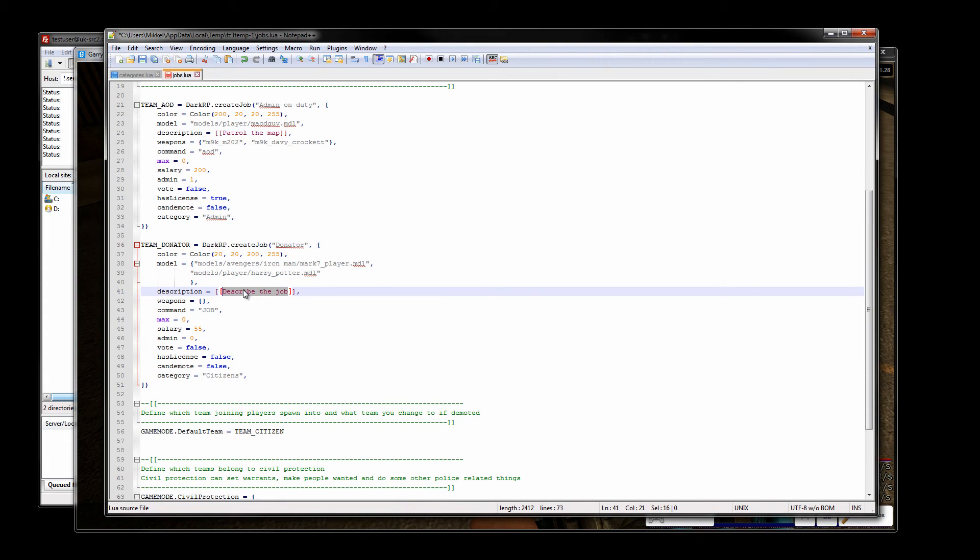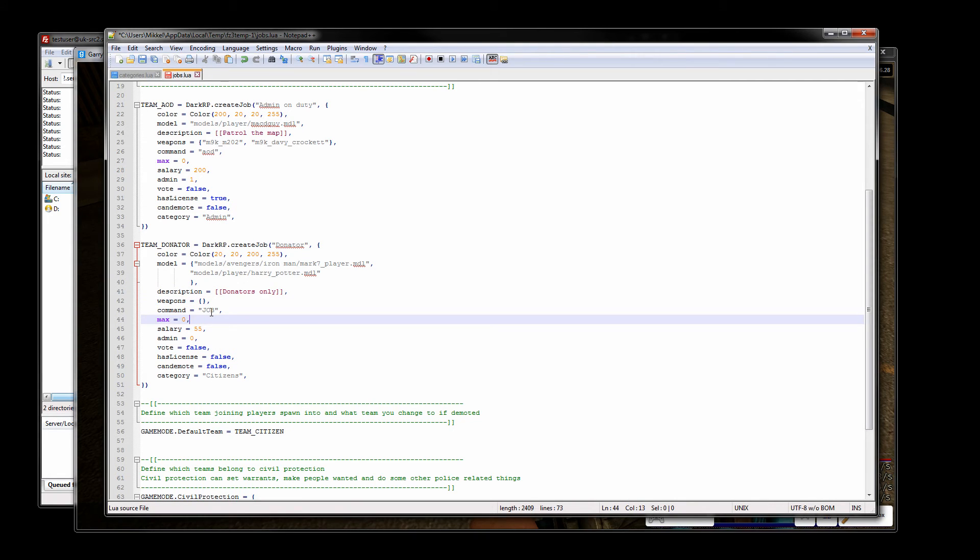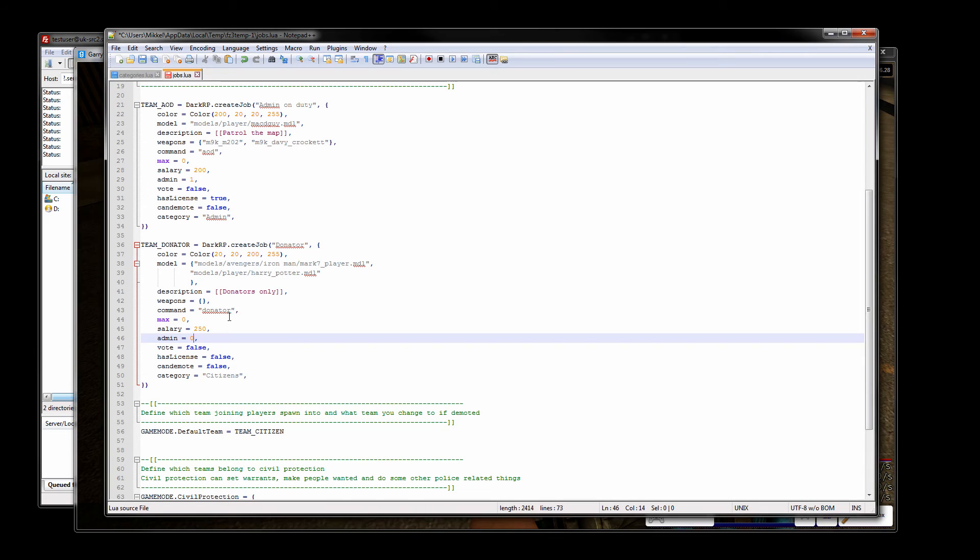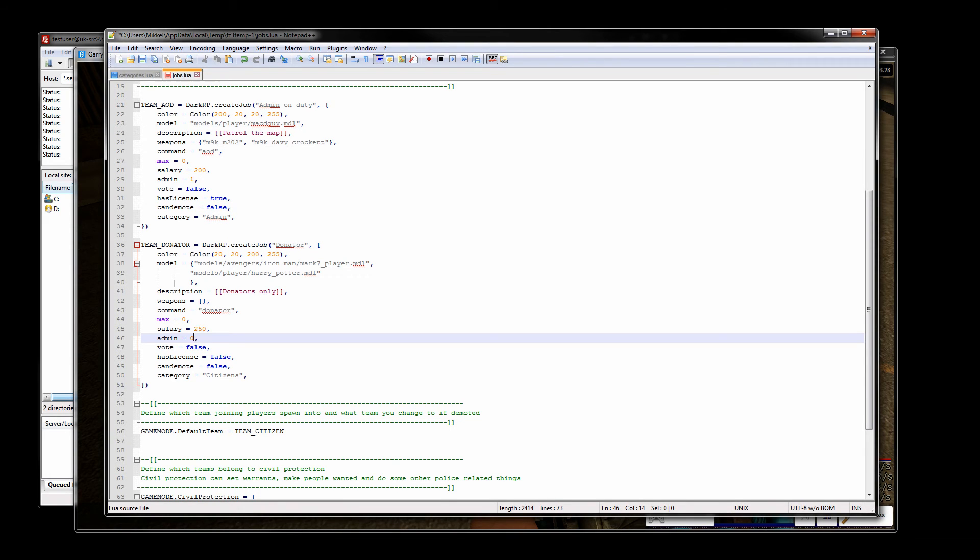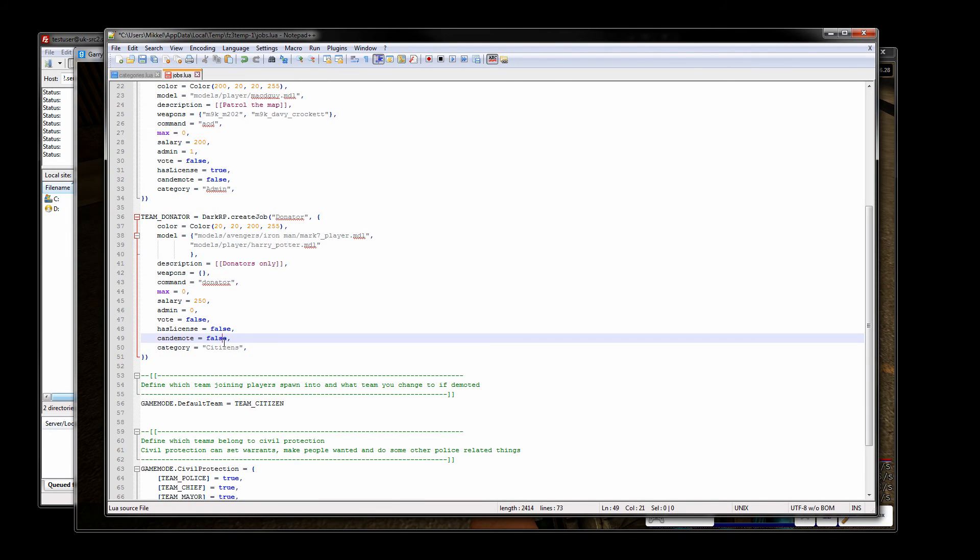Let's just donators only weapons, I don't want the donators to spawn with any weapons so I'm going to leave that out. The command donator, max unlimited. Put the salary 250. Admin 0, donators are not admin so if you want them to actually have access to this job you want to leave this at 0. Vote false, has license false that's fine. And the category should now be donator. I'm going to save, upload it and I'm going to restart.